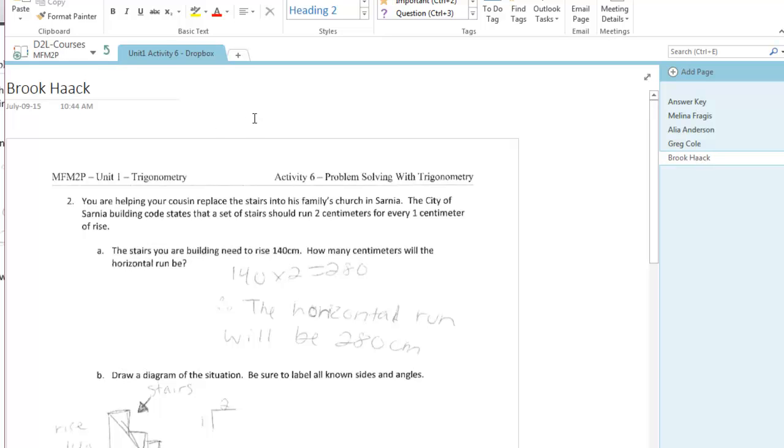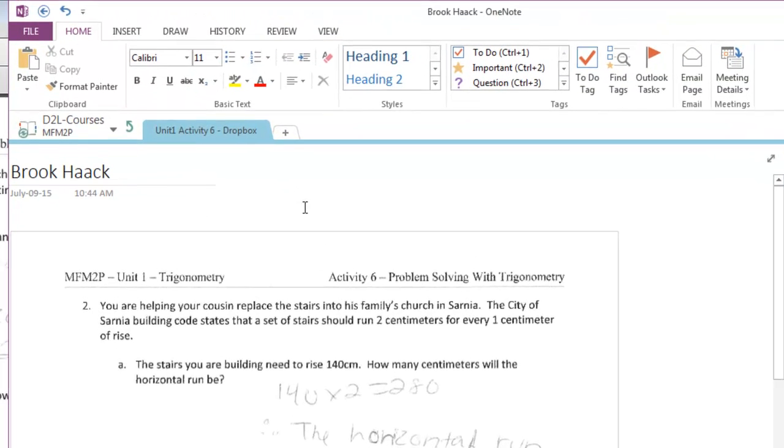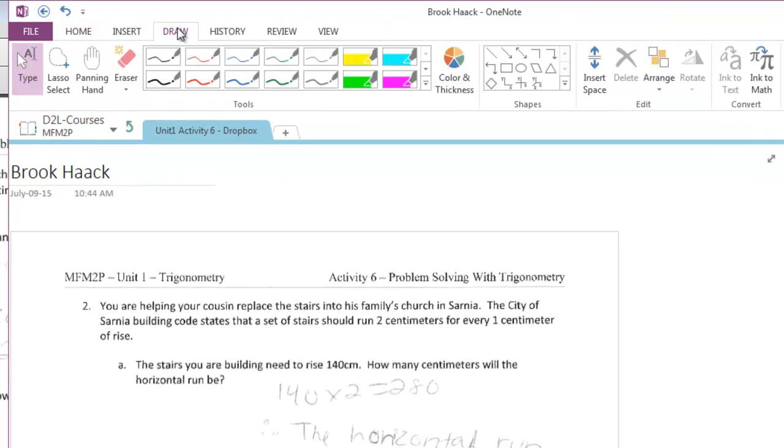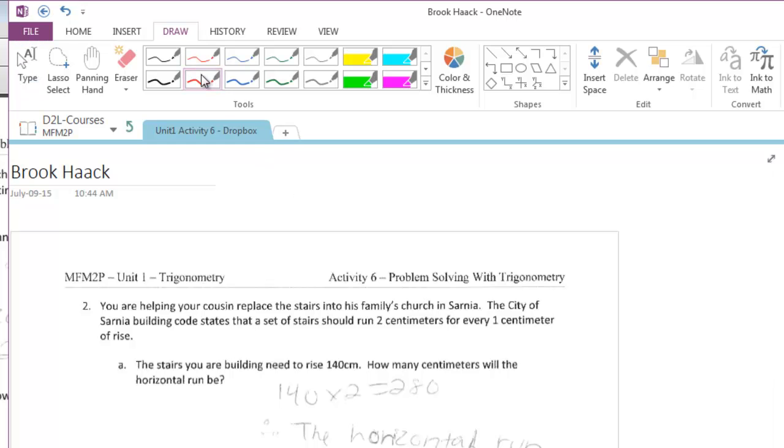So if you don't have a touchscreen or a stylus you can still use the draw feature with your mouse. Hold your left button down, select one of the pens that you want. I'm going to use red in this case and you can go ahead and mark up the page any way you want.